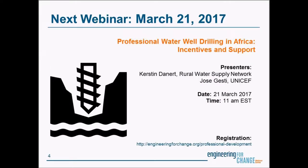Our next webinar is next month on March 21st. It's called Incentives and Support for Professional Water Well Drilling in Africa. Dr. Kirsten Dannet at the Rural Water Supply Network and Jose Gusti at UNICEF will share their expertise. Please see the E4C Professional Development page for more information and registration details. If you're already an E4C member, check your email for an invitation to the webinar directly.